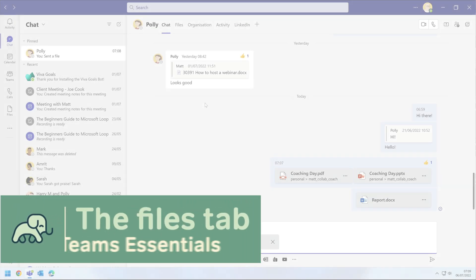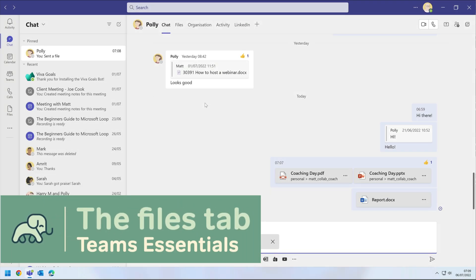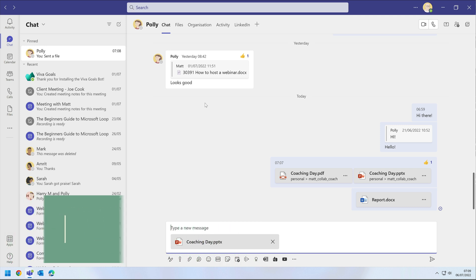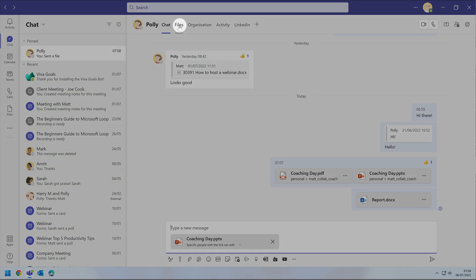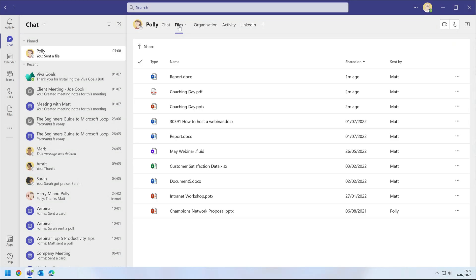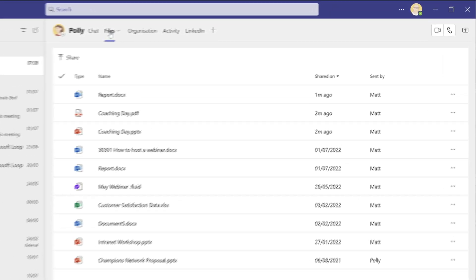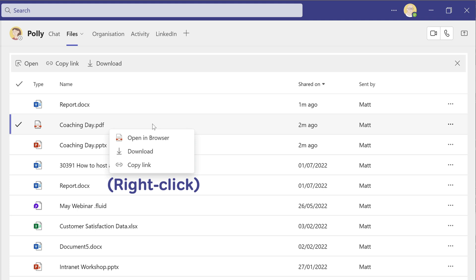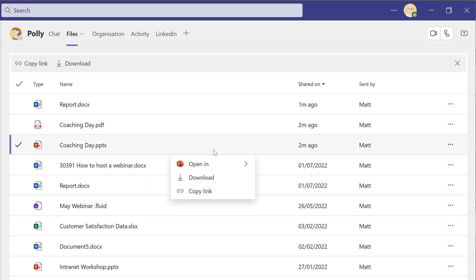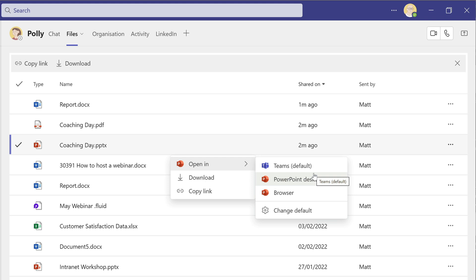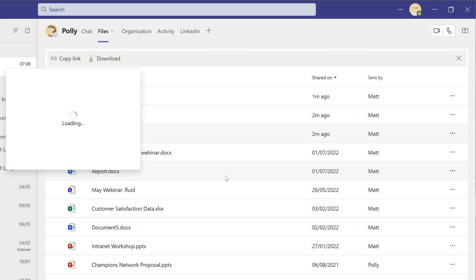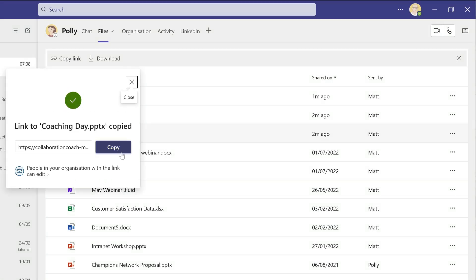There is a great way to track all of the files that have been saved in a chat and that's the Files tab. If I go to the Files tab in my chat with Polly, I can see all the files that either of us have shared at any time during the chat. From here, I can choose to open them in Teams, in my browser or in the desktop app. I can download them to my computer or I can copy a link and share the file with someone not in the chat.